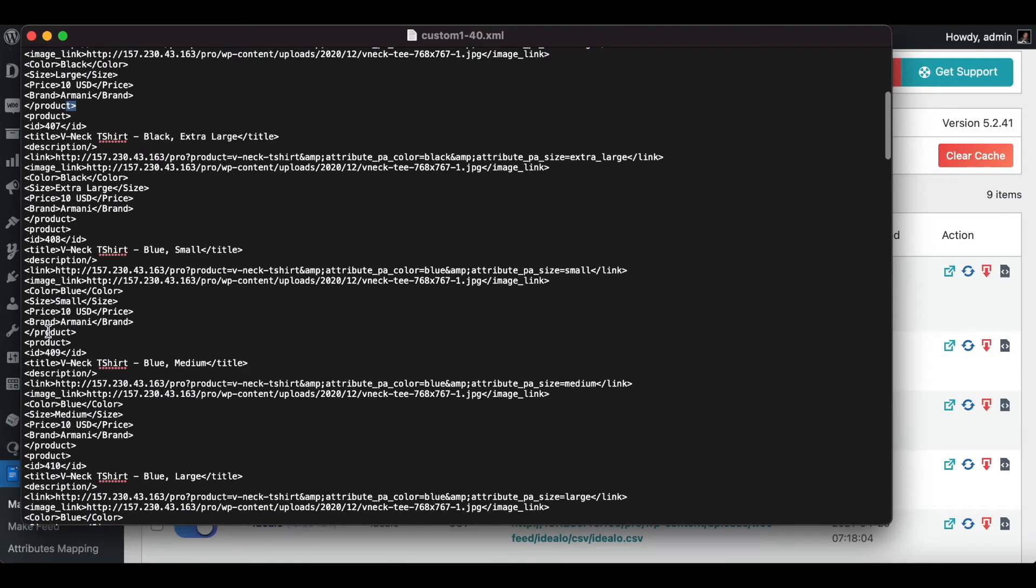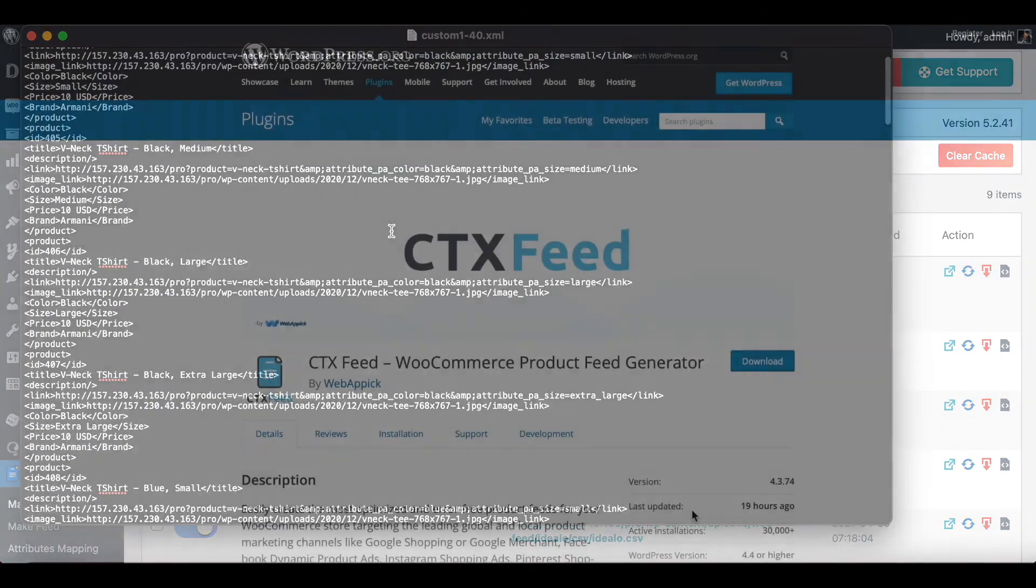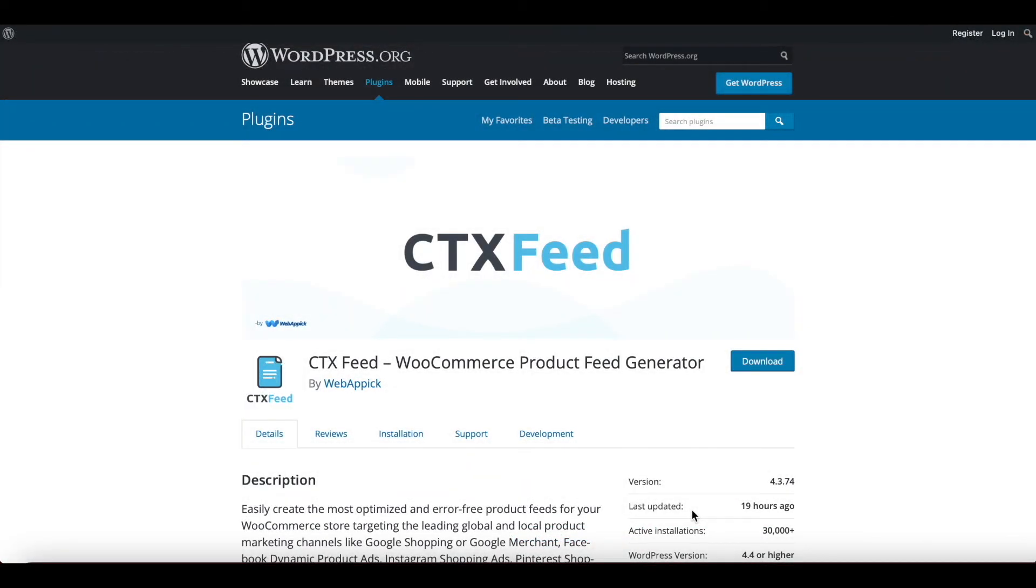There you go guys, this is how you can get parent product value from its variations. If you have any questions or issues, you're welcome to reach out to us at support@webappic.com.